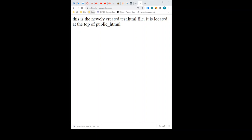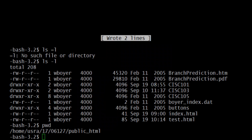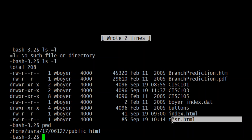So when I type something into the web browser, it's translating to the web root slash whatever file I want. Instead of typing public_html, I type in all of the other stuff up there, which is http://udel.edu/~wboyer. Then in that folder we have a file called test.html, which is right there.